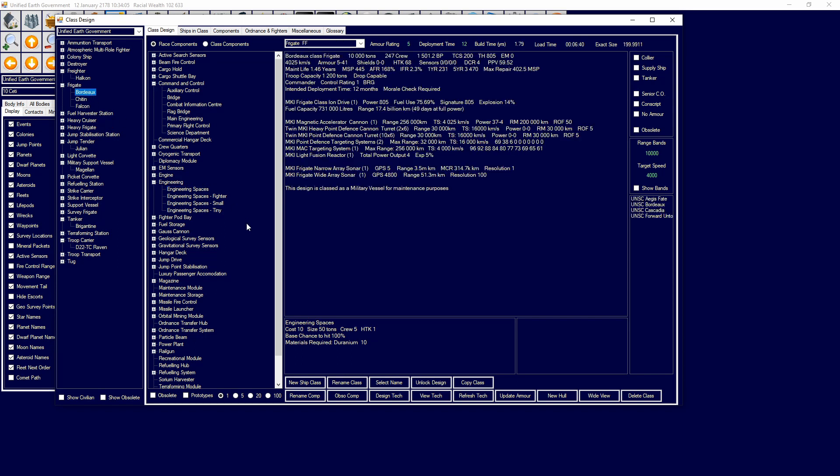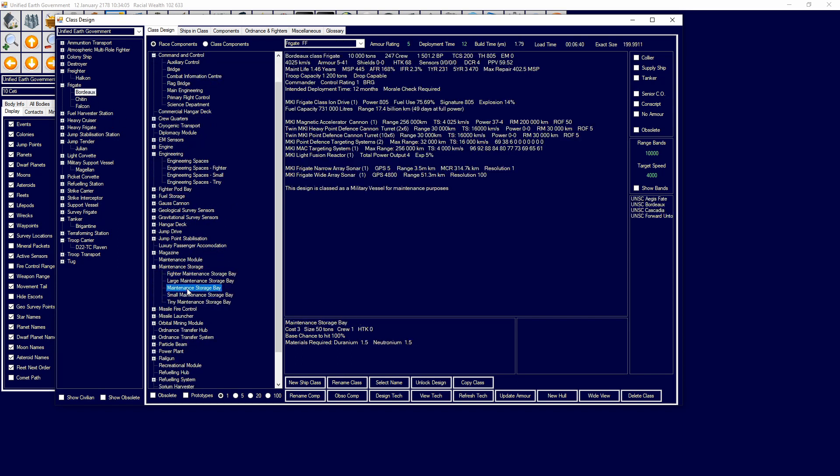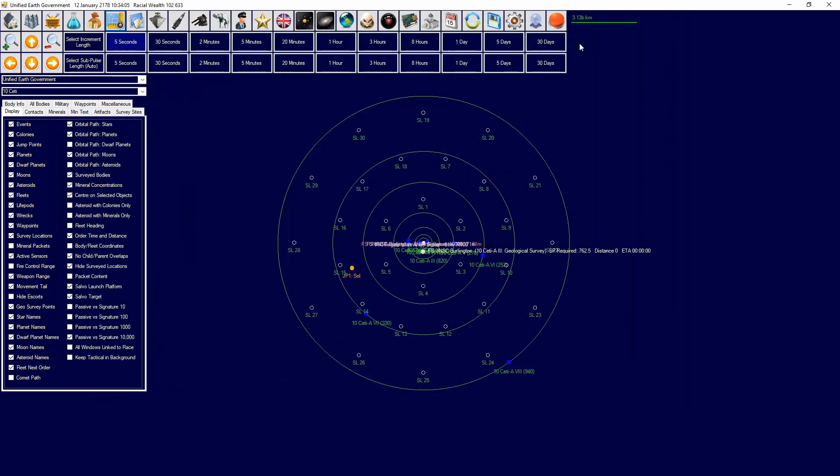The way you increase your maintenance life and increase MSP is through engineering spaces, which directly help that. And then also, for bigger ships, remember, these are mainly for storing maintenance supplies, but they also can help with maintenance life, you can add in maintenance storage bays.